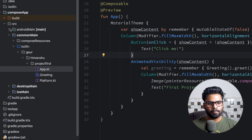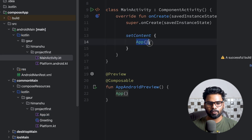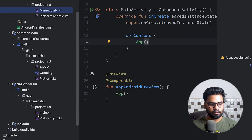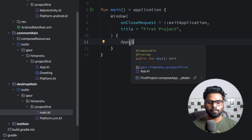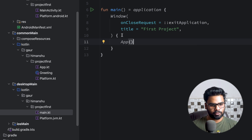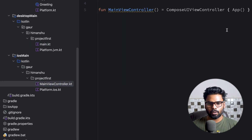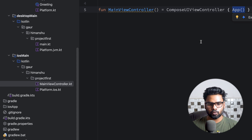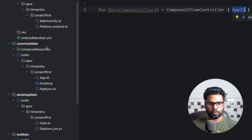Now let's explore androidMain. In MainActivity's setContent we are using the App composable, which is present in our commonMain. In desktopMain's main function we are also using the same App composable from commonMain — meaning the UI is shareable across platforms. Similarly, if you open iosMain's MainViewController, you can see the same App is also used there. This is how the UI is shared across all platforms.